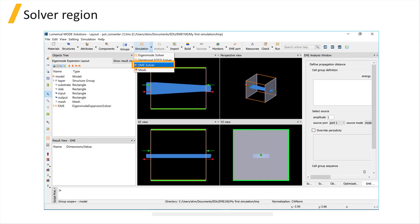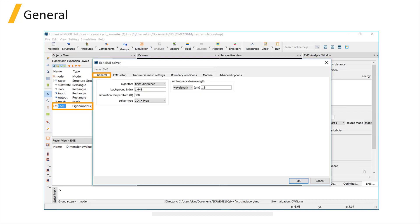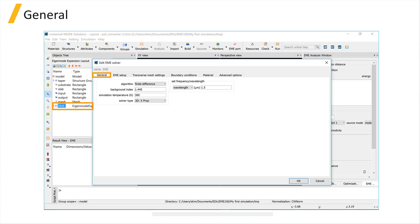You can add an EME solver region from the drop-down menu and edit it. In the General tab, you can set the Wavelength, or Frequency, and the solver type. Since the propagation axis is the x-axis, all of the solver type options are limited to x-propagation.